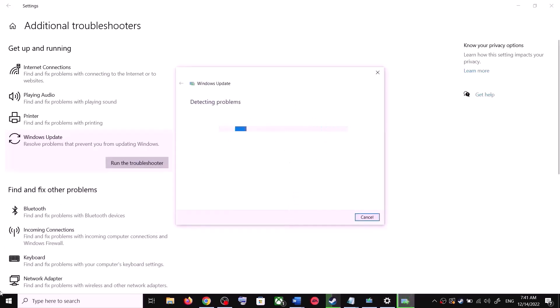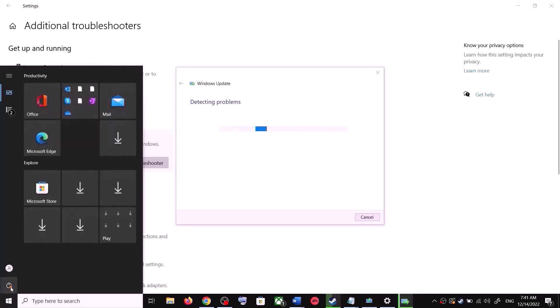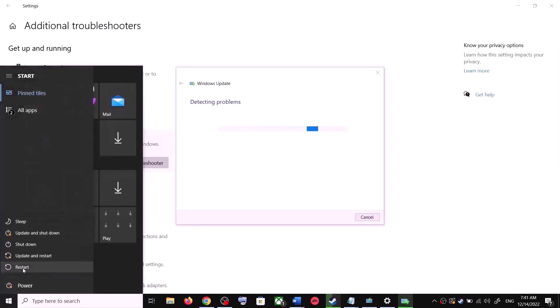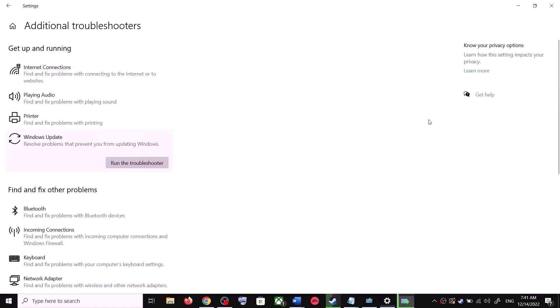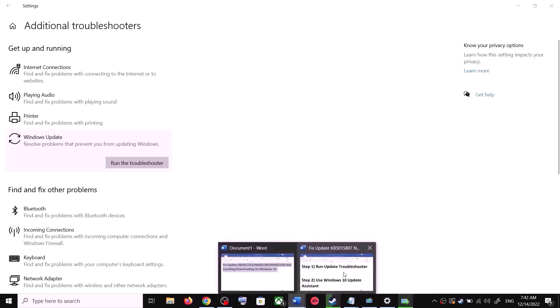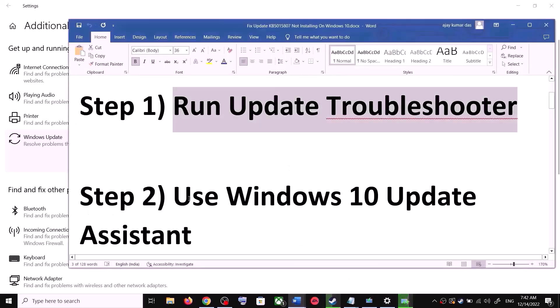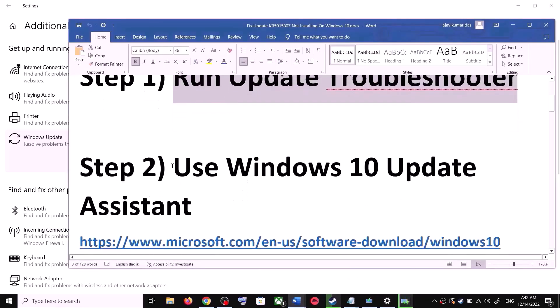Once the troubleshoot is complete, restart your computer. Make sure that you restart your computer after this. After the system restart, try to update your Windows 10 once again. If you're still unable to update, move to the next step.